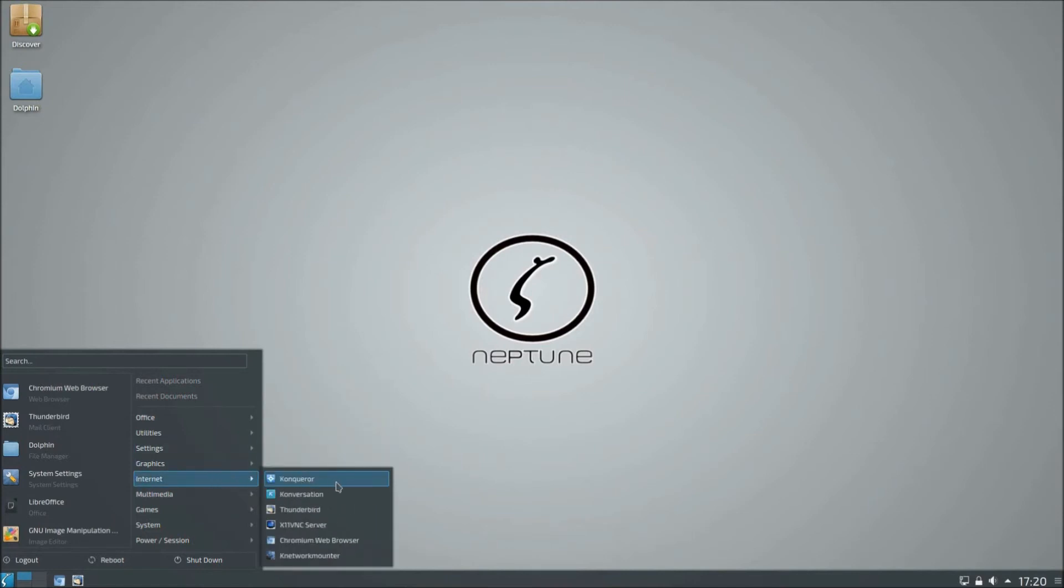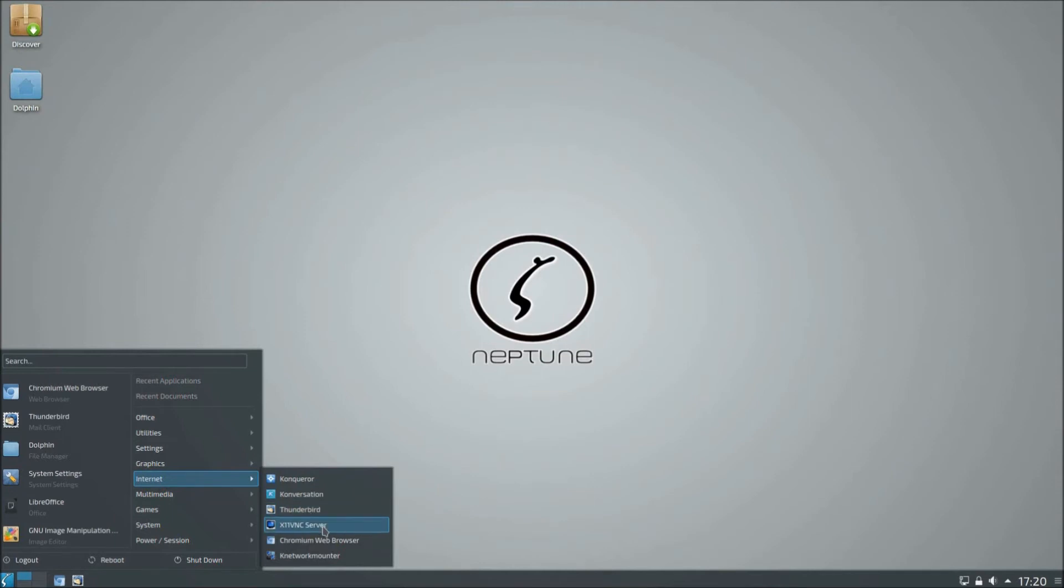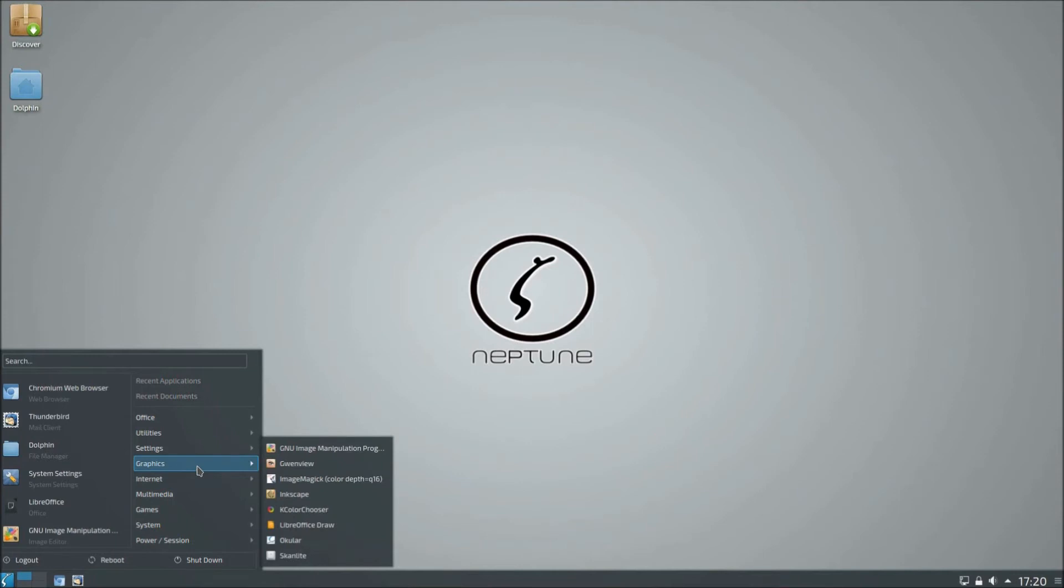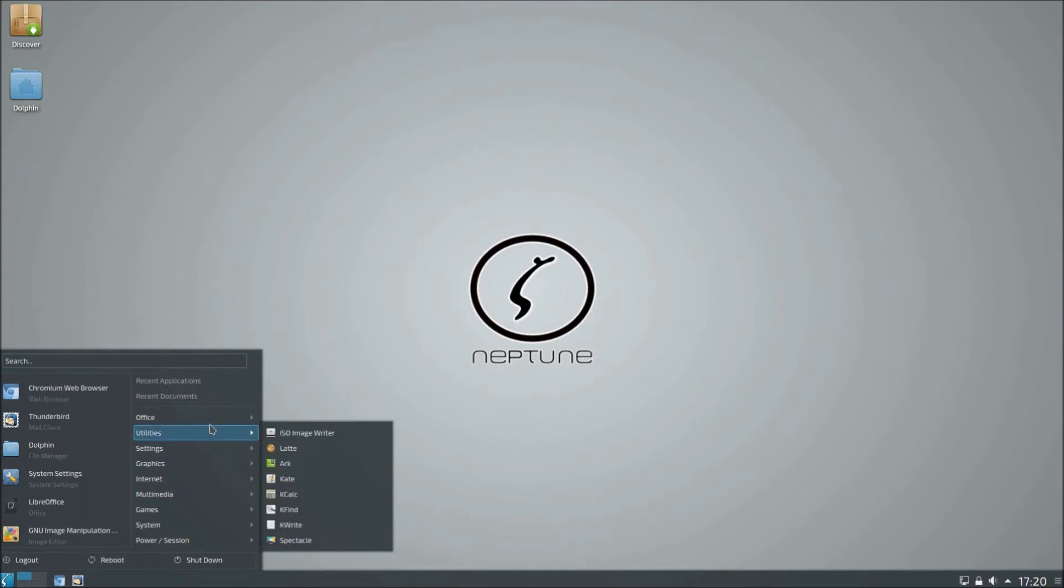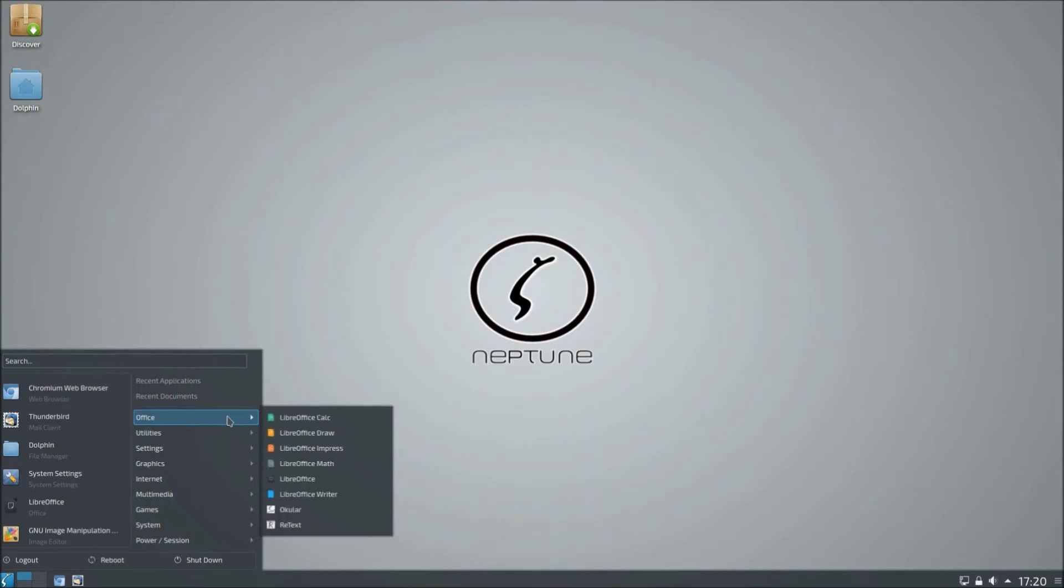Internet. We've got the. Oh. We've got the Konqueror browser. Conversation. Funny. Thunderbirds. Obviously an email client. Chromium web browser as well. So. Yeah. I mean there's loads of building things here. Got LibreOffice. I do like LibreOffice. Very handy. And free. ISO Image writer. Da da da da da. Yeah. I mean these are all pretty popular Linux applications.